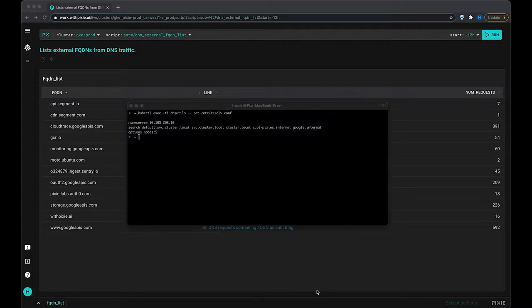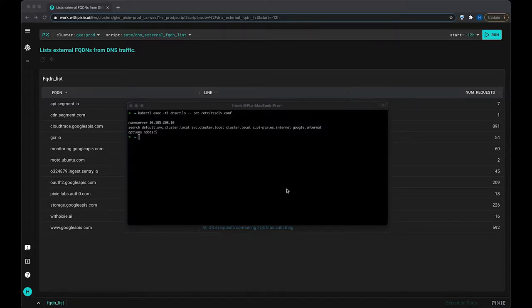Now DNS resolution is dictated by a pod's /etc/resolve.conf config file. I've got an example of one pulled up here. There's three things in this file.